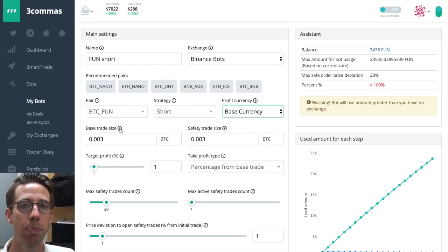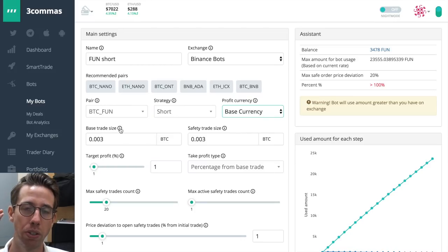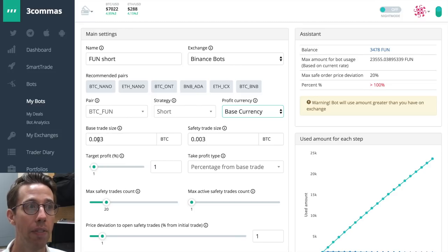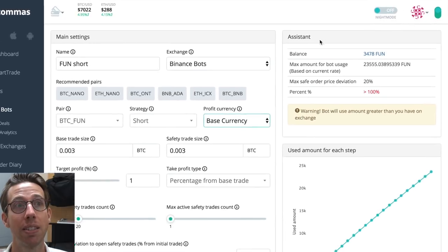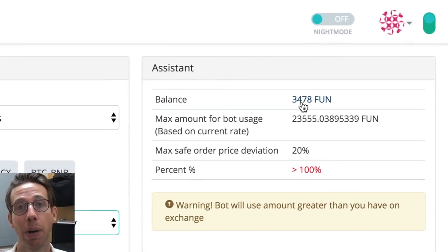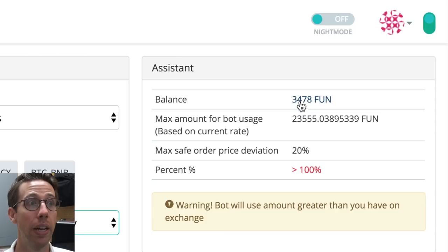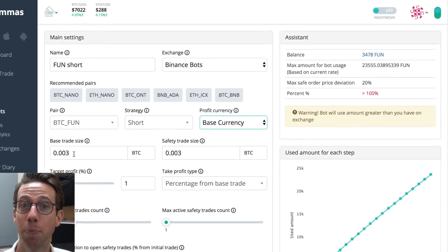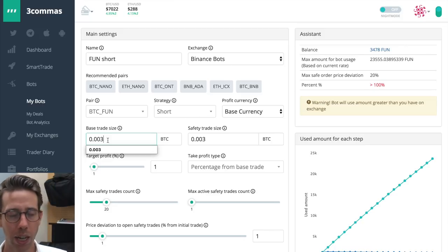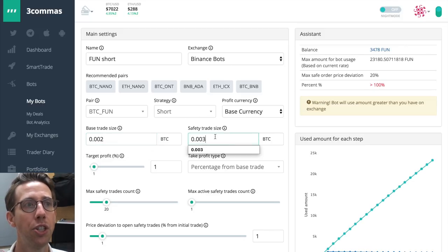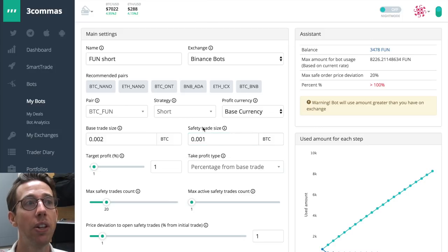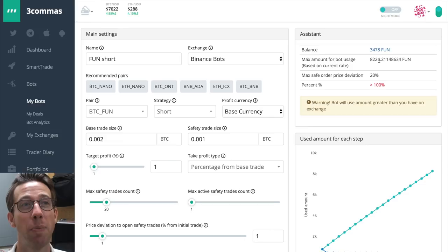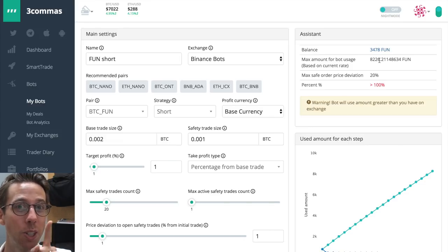Base trade size means how much fun you want to sell initially. So I could have it be anything, but it depends on my amount. So up here in the assistant, you can see my balance and I only have about 3,500 fun to short with. So I could decide to have a high base trade, which isn't a bad idea. I'm going to make it lower and I'm going to choose a lower safety trade size.